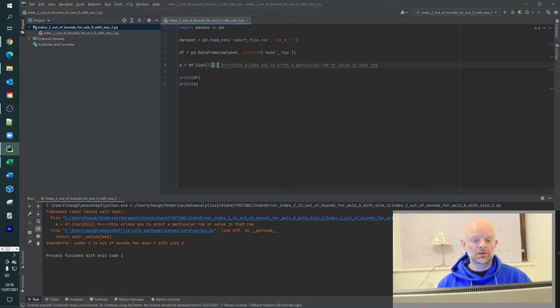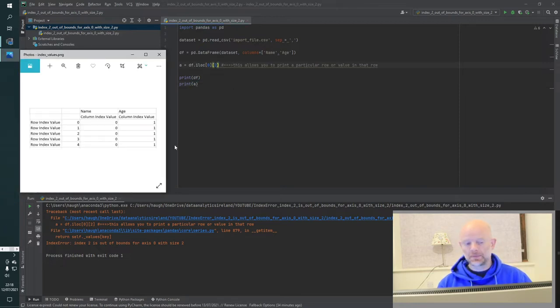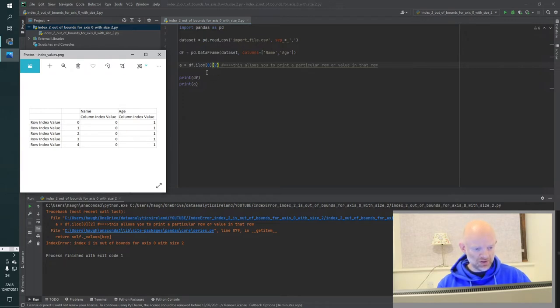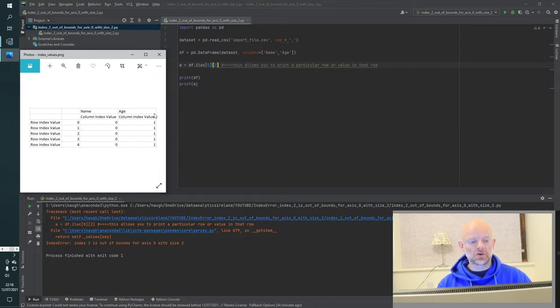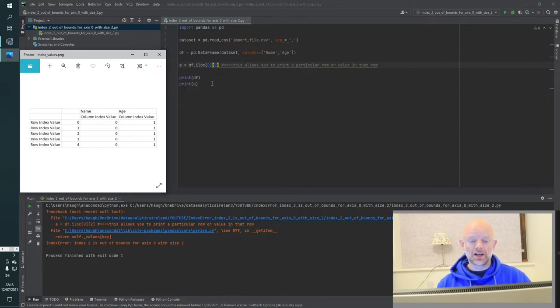Here we've actually said, please bring in row zero and column two. But in actual fact, the index values for the columns are either zero or one. So when you are telling the program to bring in an additional column, which you think is over here, well in actual fact, there's no column over here. So how would you fix this?